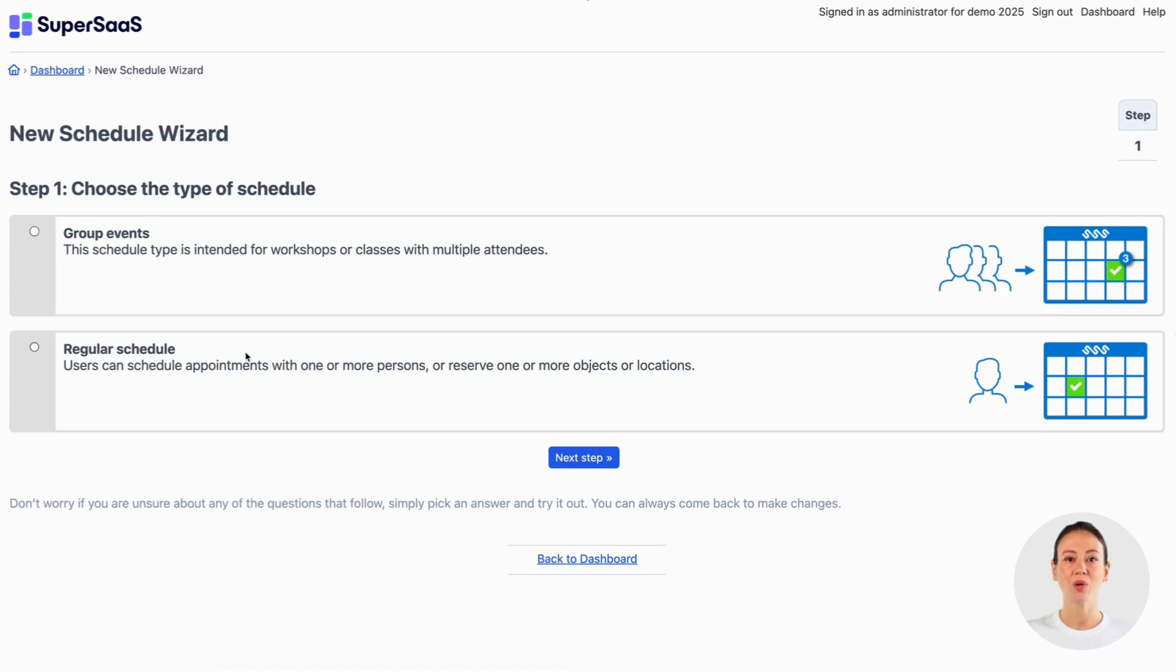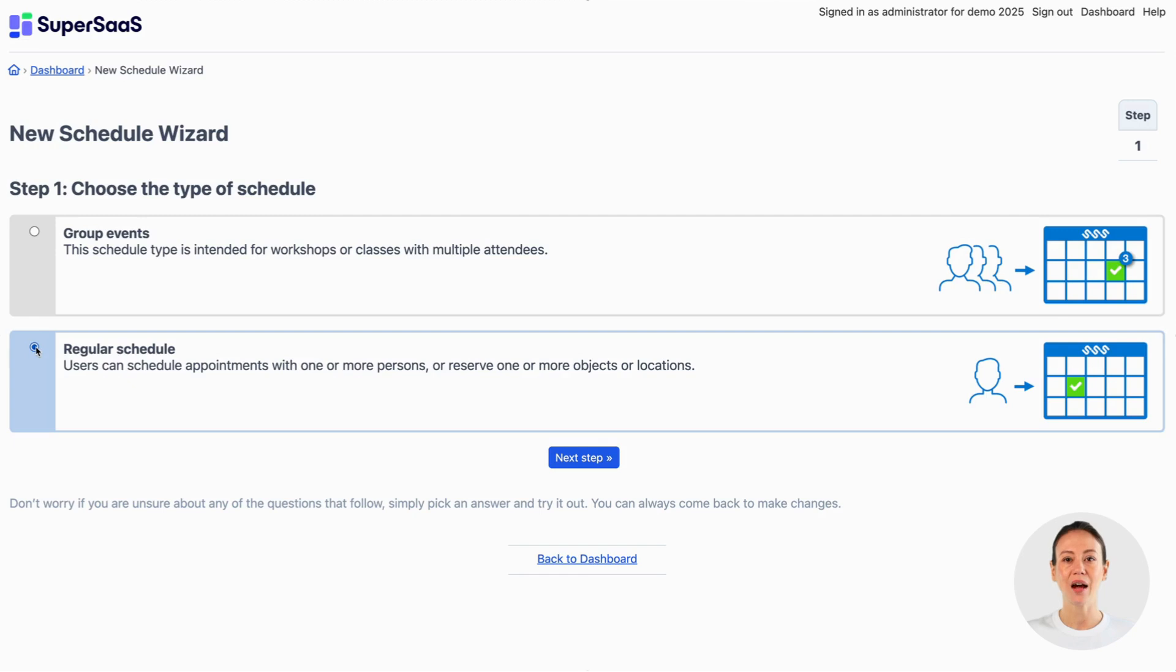To set up a schedule where people can book appointments with you select the schedule type regular schedule. Note that if you already have other schedules set up this step may look slightly different.